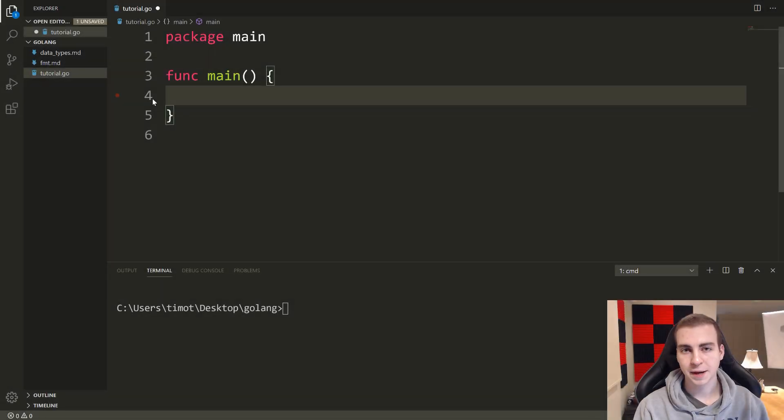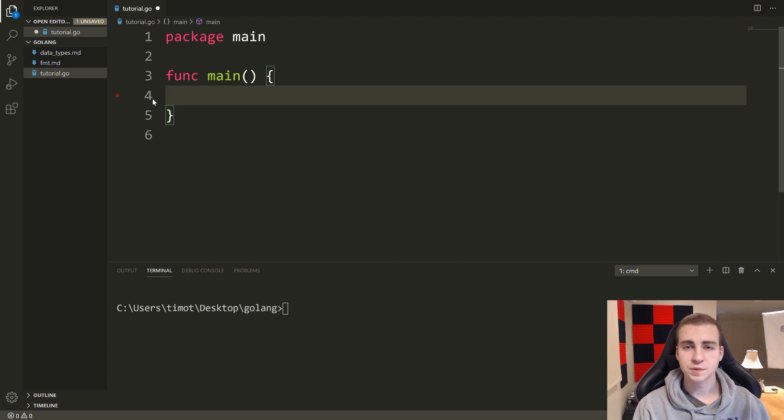Hello everyone, and welcome back to their Golang tutorial. So in this video, we're going to talk about maps.